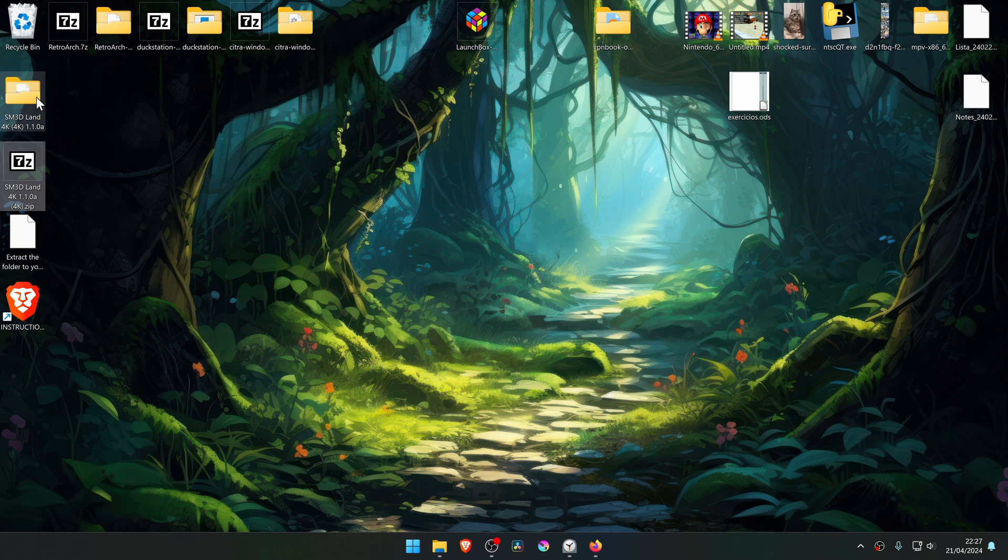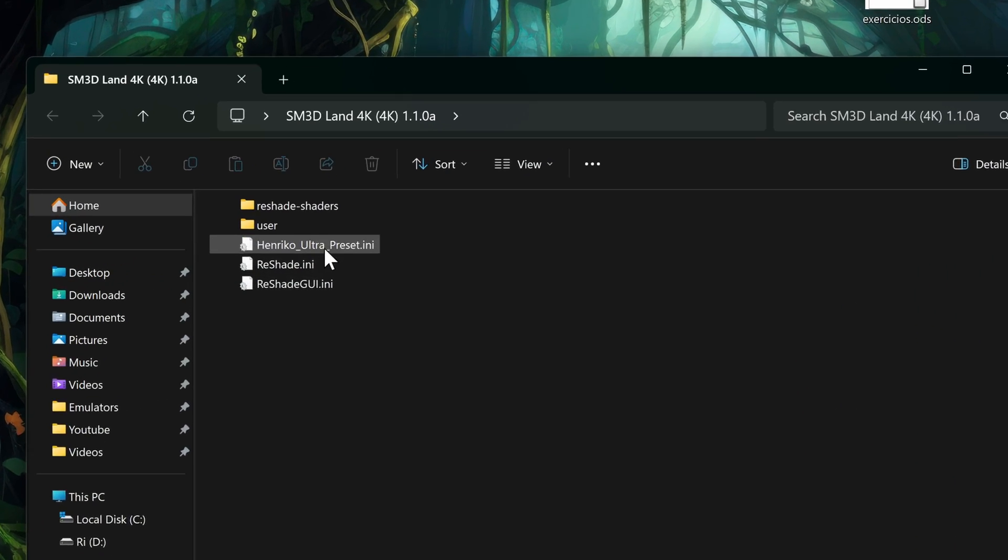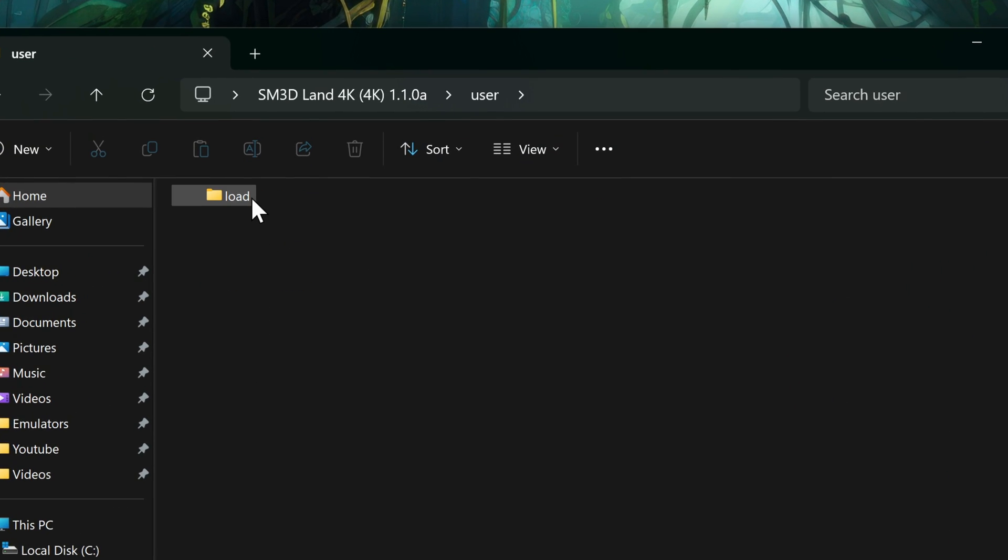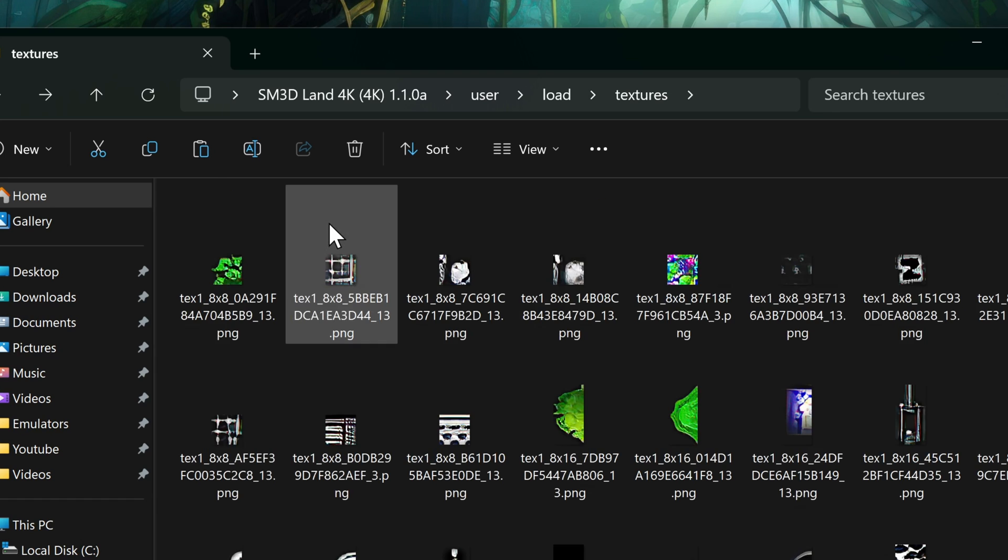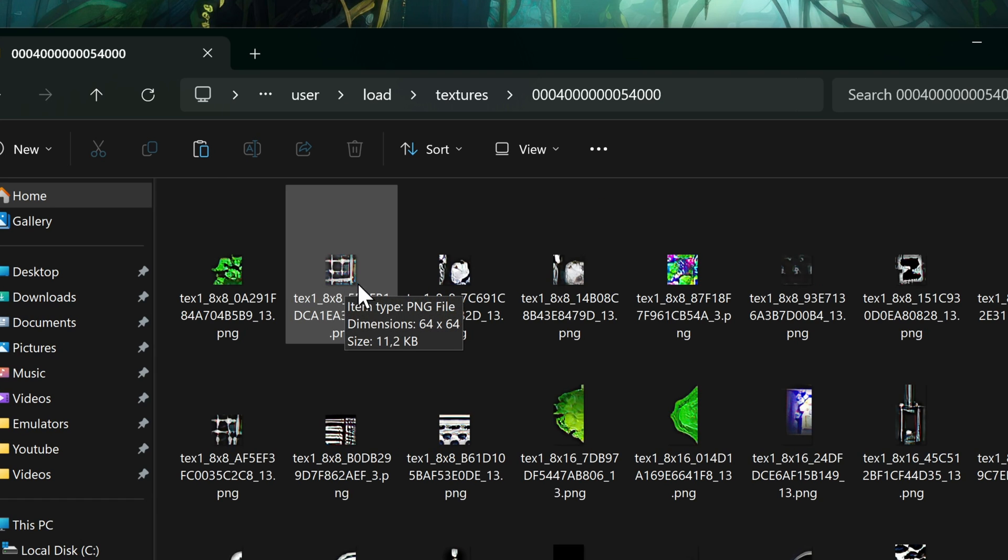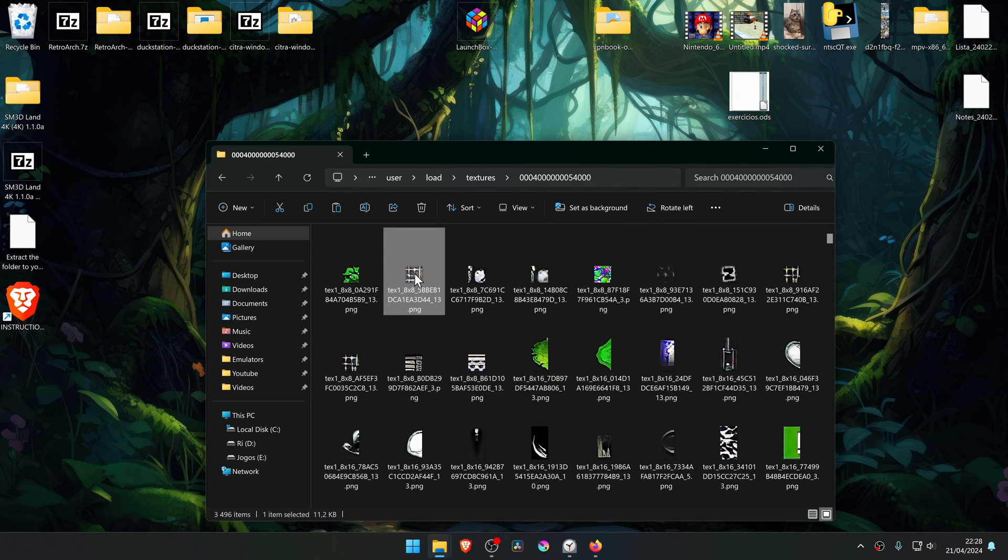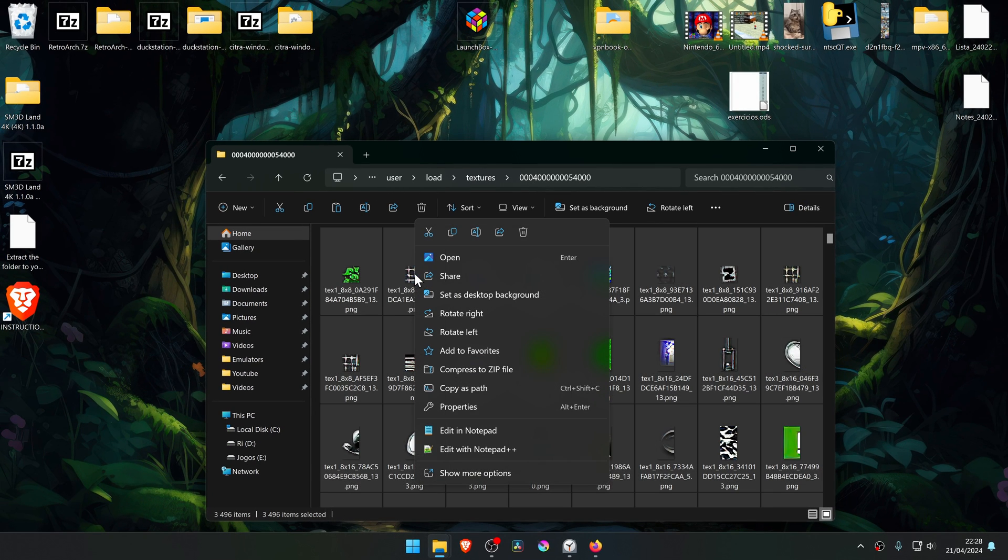Then go inside of this folder, go inside of the User folder, load textures, then go inside of this folder, select all the files. You can press Ctrl A on your keyboard to do that, then cut or copy.